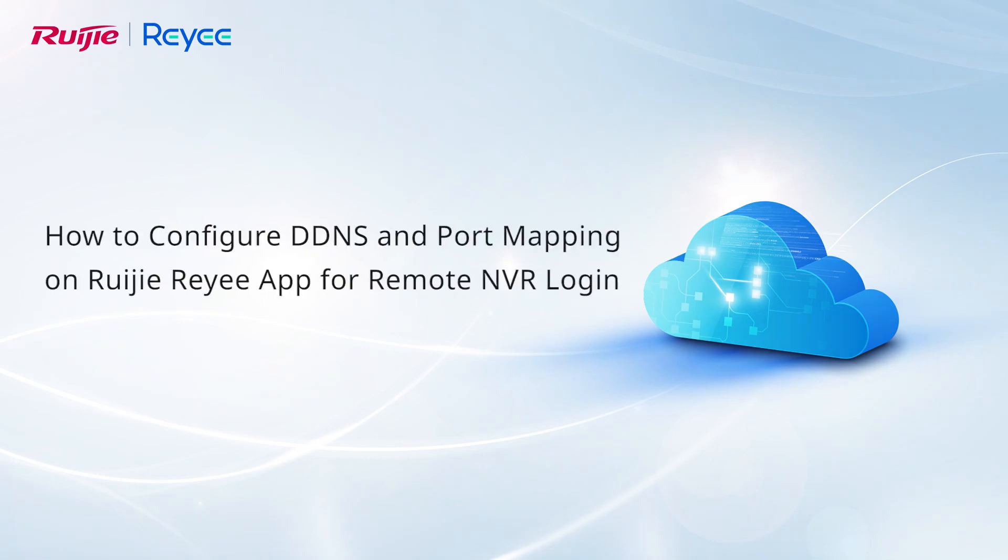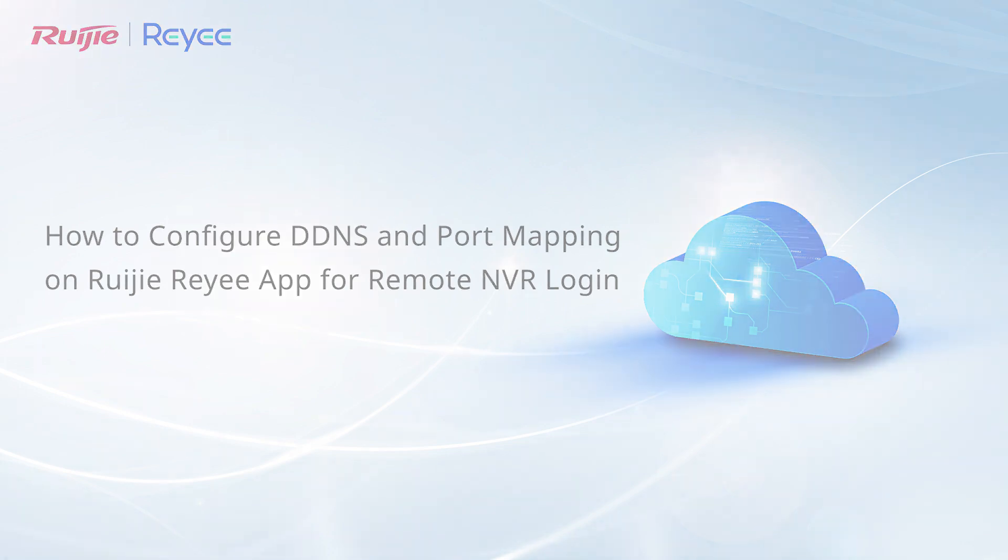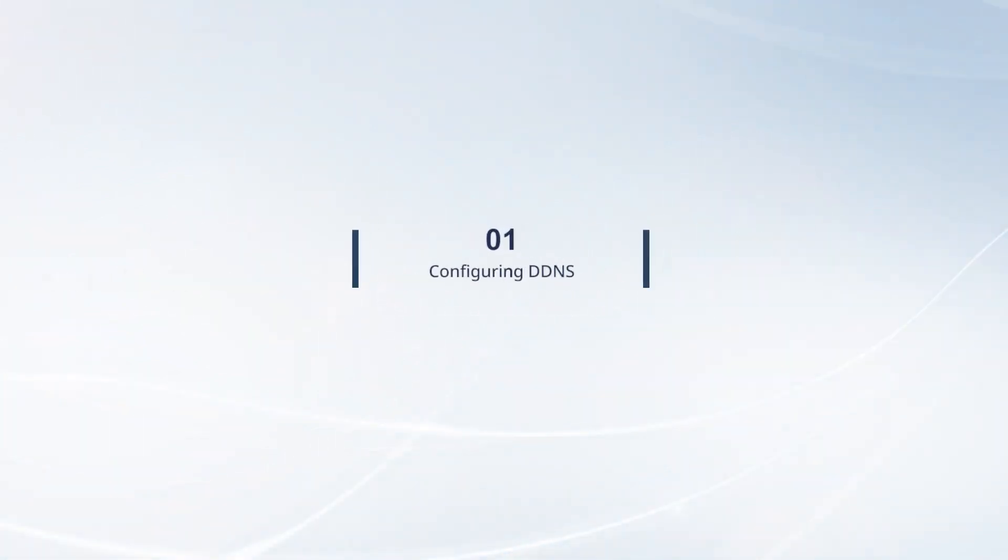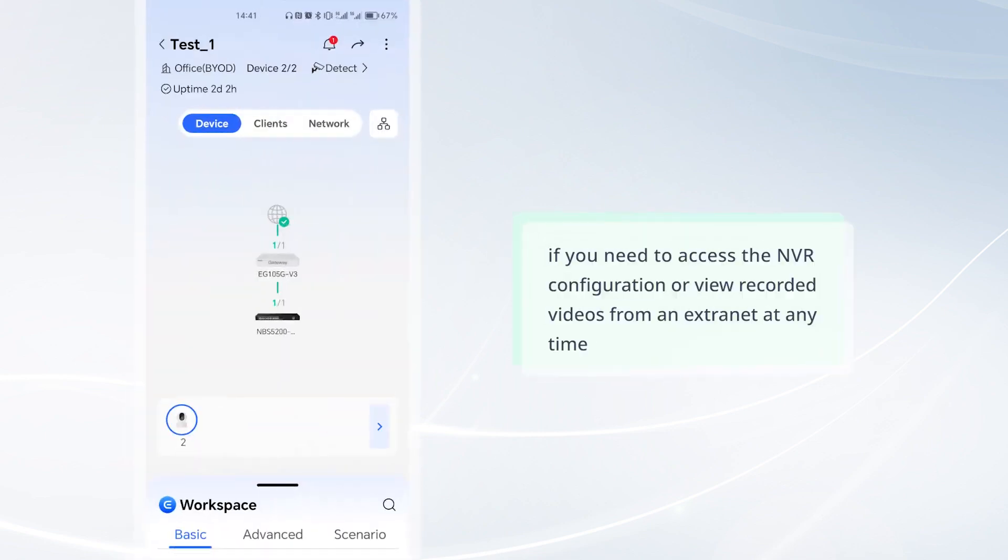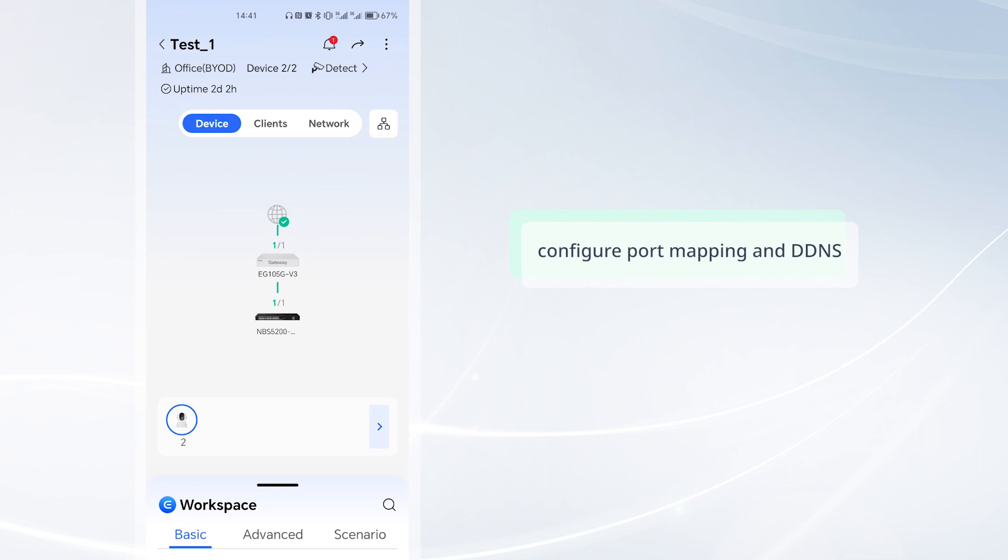This video demonstrates how to configure DDNS and port mapping on Waijiaree app to remotely log into the NVR. After the NVR is initialized, if you need to access the NVR configuration or view recorded videos from an extranet at any time, configure port mapping DDNS on Waijiaree app.